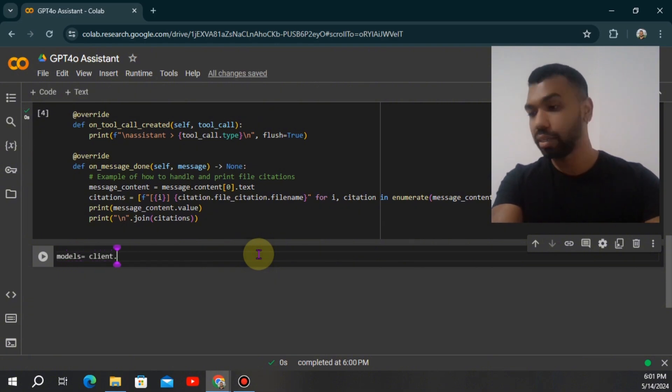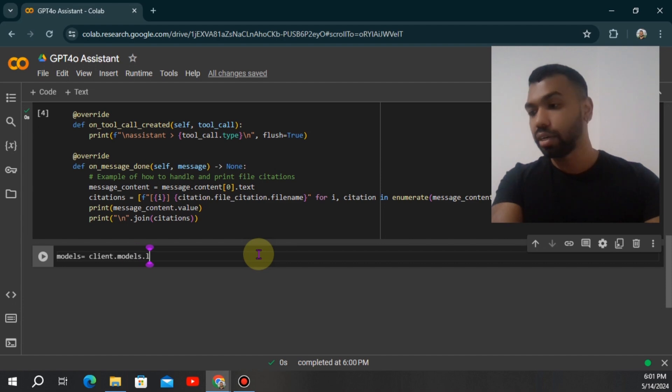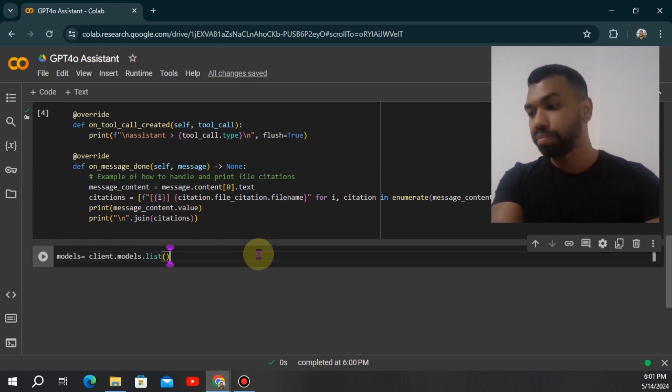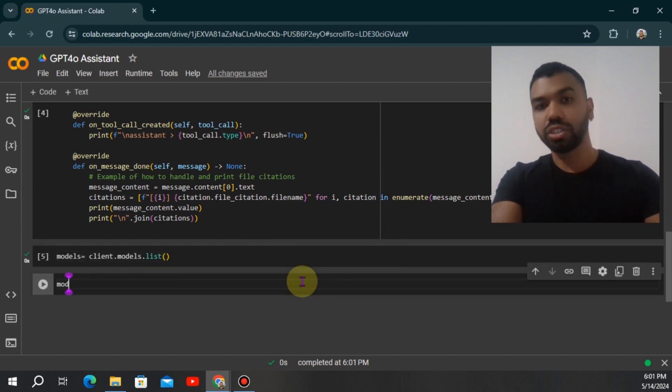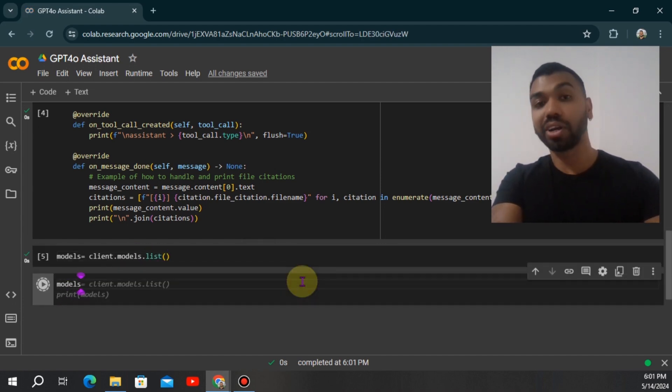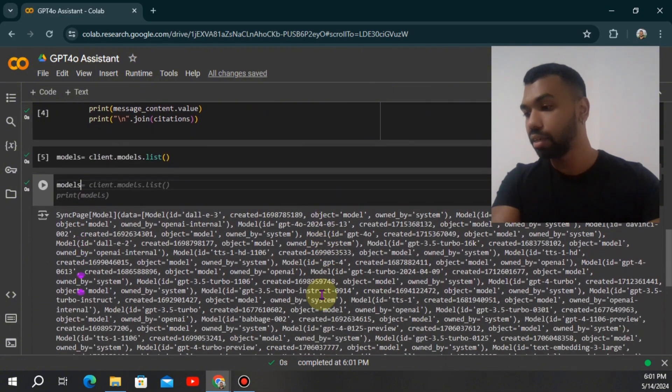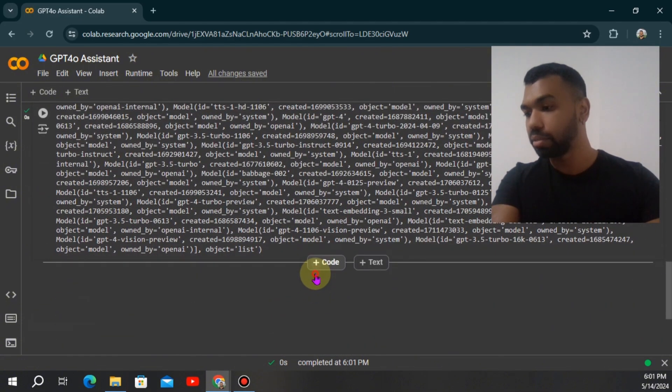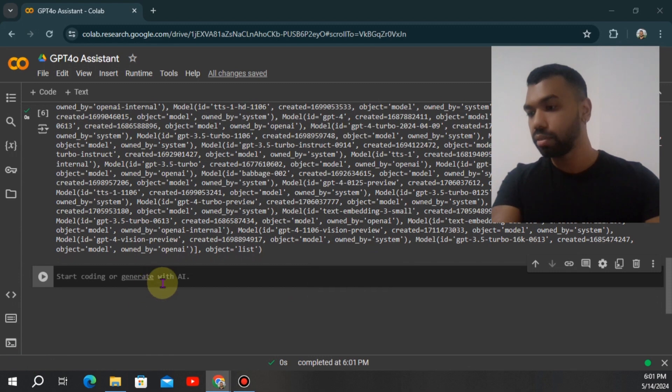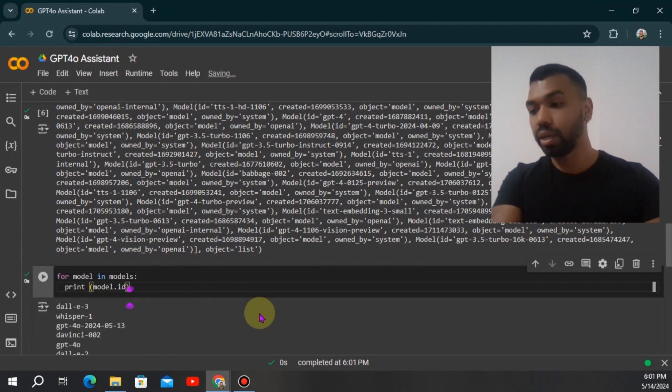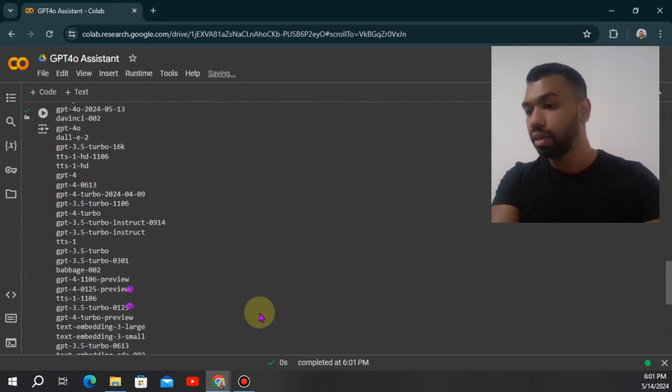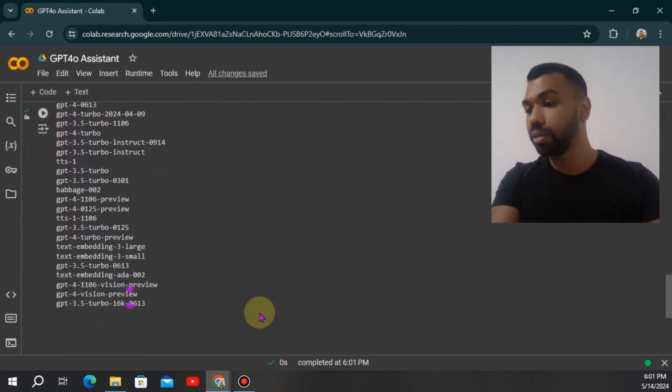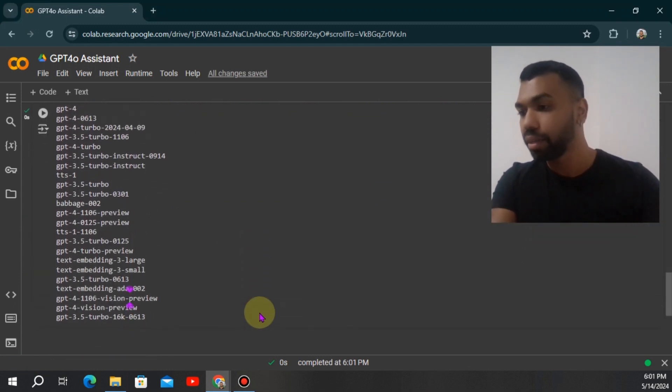So we use something we'll call client models.list. This is the function to list the models that you have available under your account. These are all the models. Now let's just display it in a nice fashion. We're just going to loop through all the models. So these are all the models that you have available in your account.